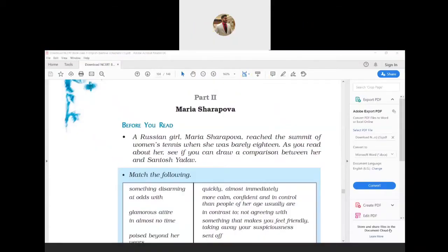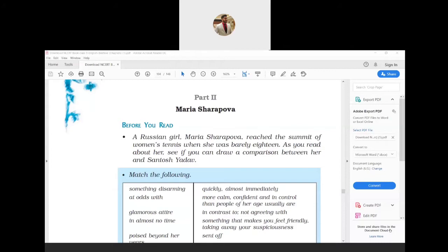Hello friends, welcome to Sanket Group of Coaching. I am Sanket Purohit. Today we are going to see Chapter Number 8, Part 2: Maria Sharapova. Before we read, first of all, a Russian girl Maria Sharapova reached the summit of women's tennis when she was barely 18.